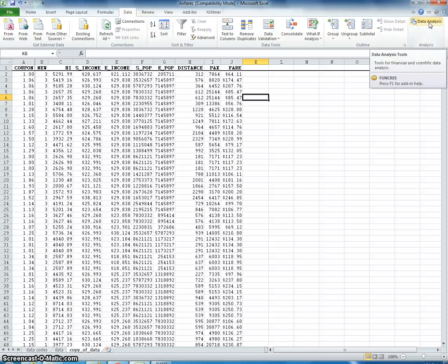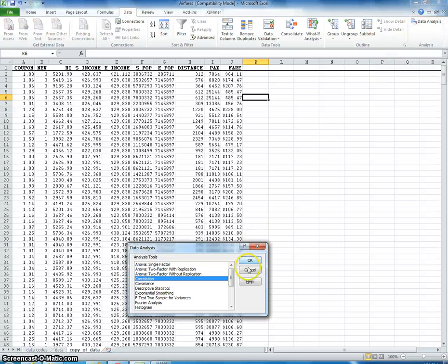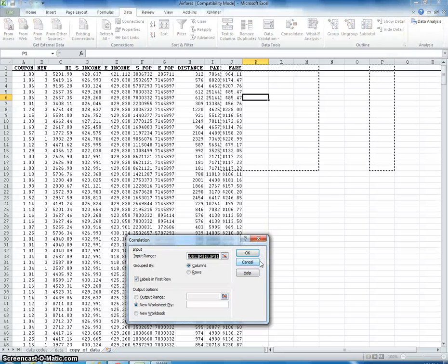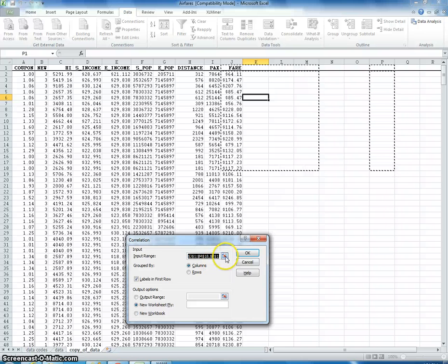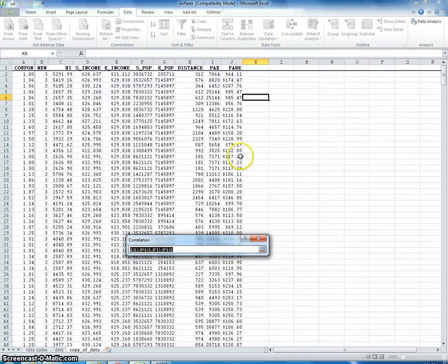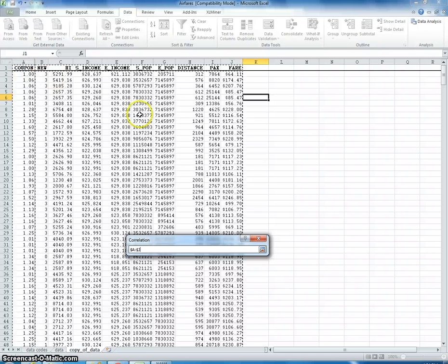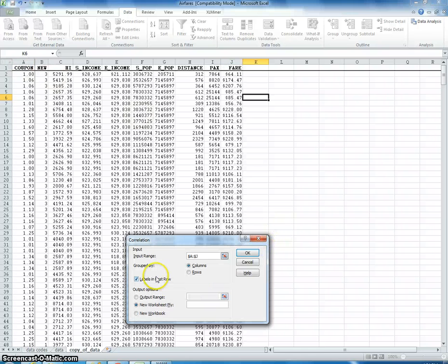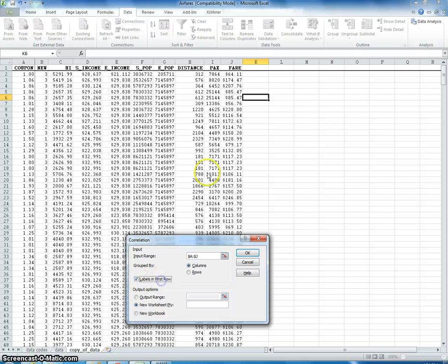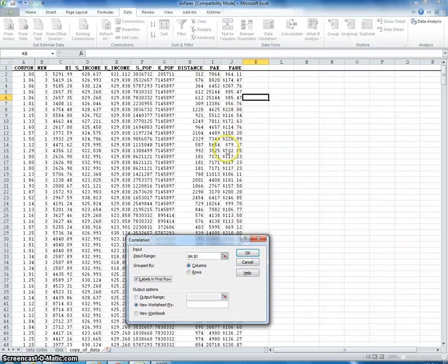So I'm going to click data analysis, I'm going to say correlation. OK. And then I'm going to select here and I'm going to just select those columns. It's very important, you've got to make sure this labels in first row. See the labels here. So we want to be able to describe what we've just selected. It's a column, you know, each one of these is by column, a group by column.